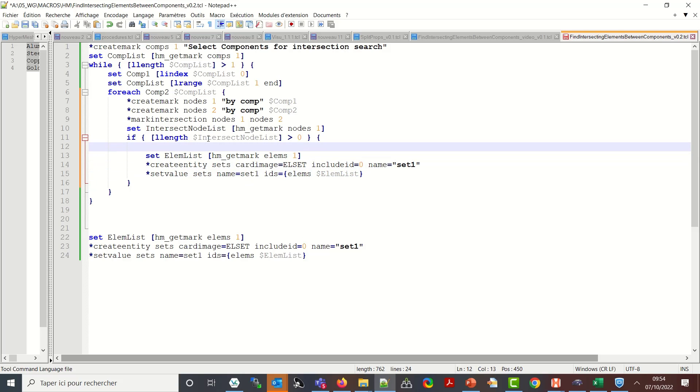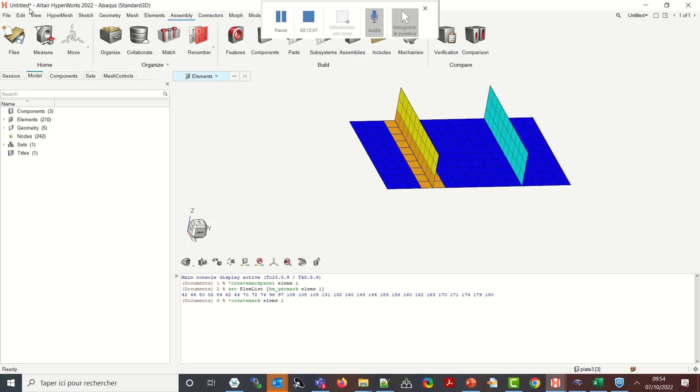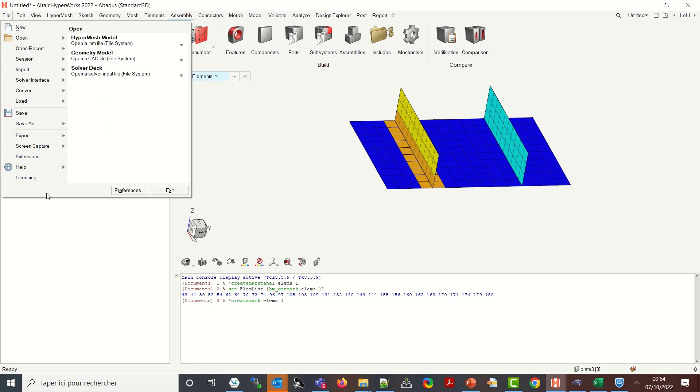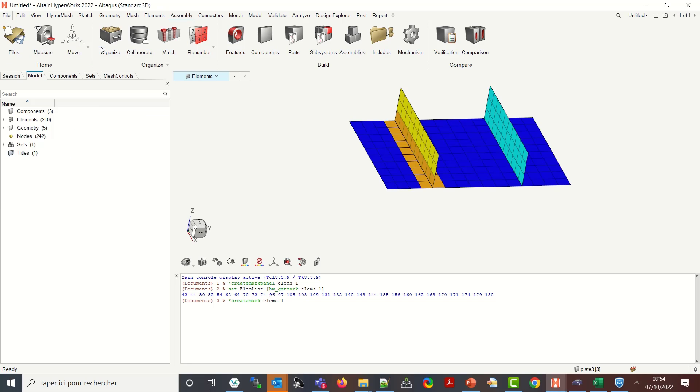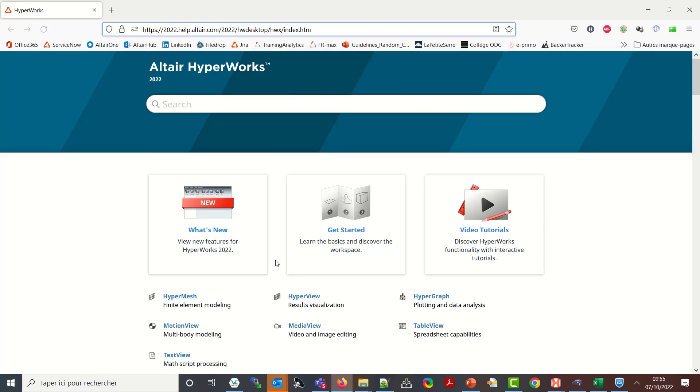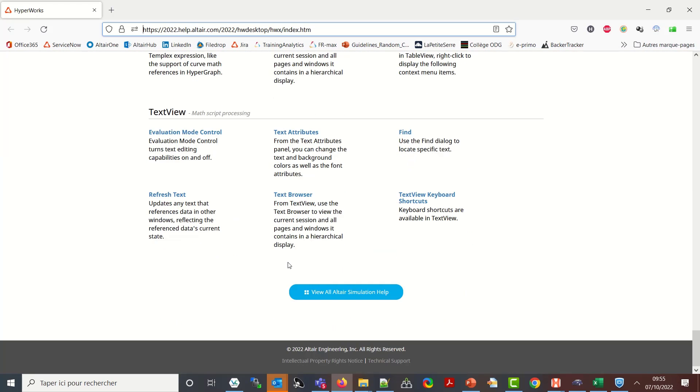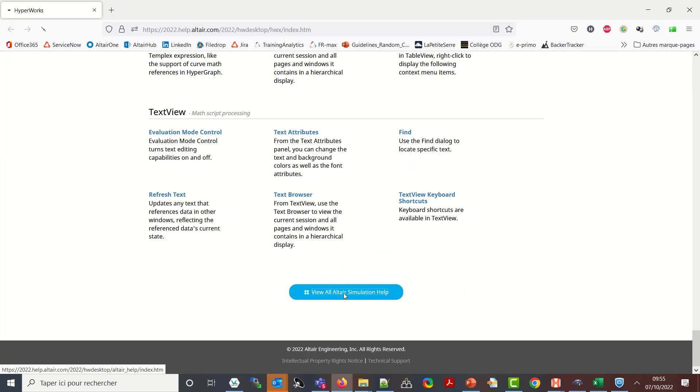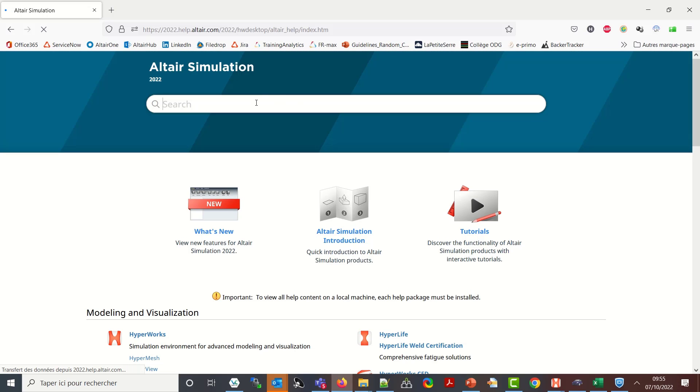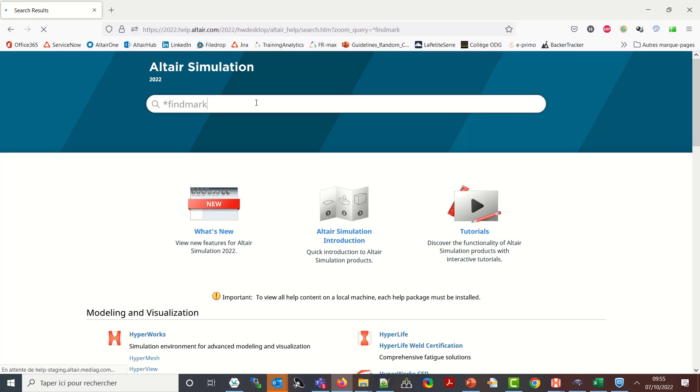So how to find the elements attached to the node here I will use another operator. So let me go to the online help to show it to you. Okay so let me go to the Altair Simulation help for reviewing everything and let me hit star find mark. This is the one which finds the entities attached to the other ones.